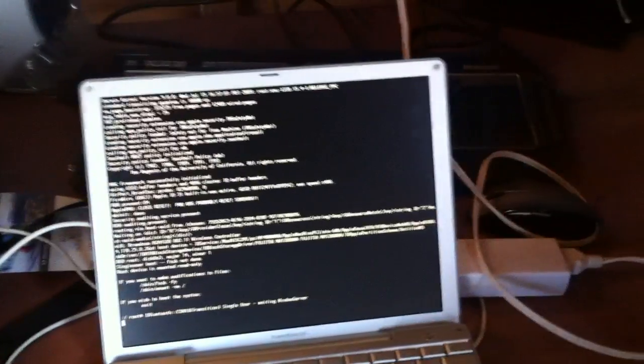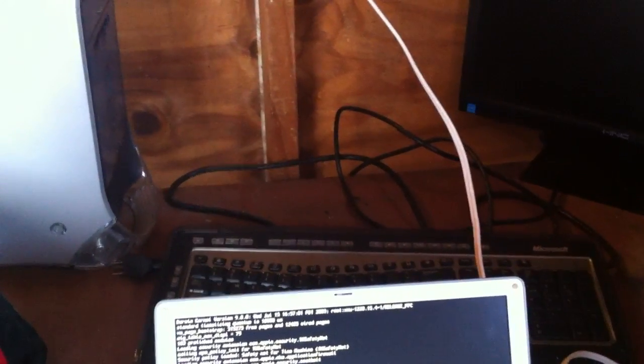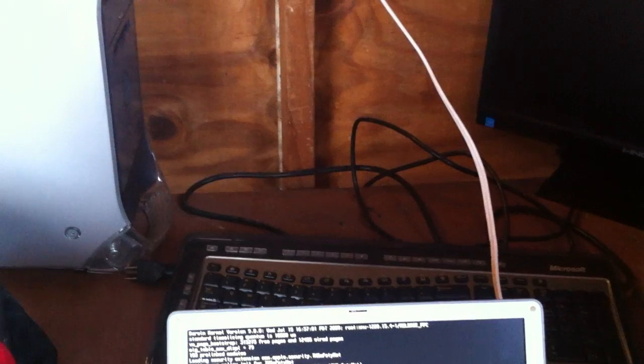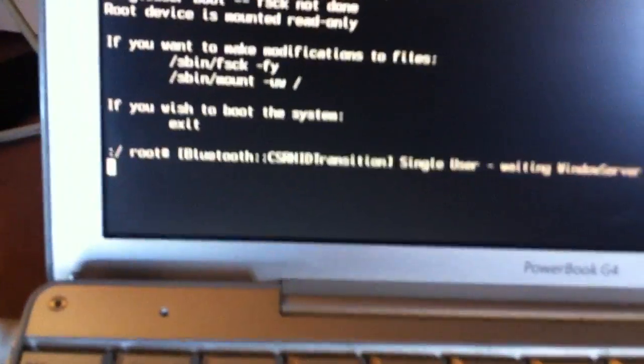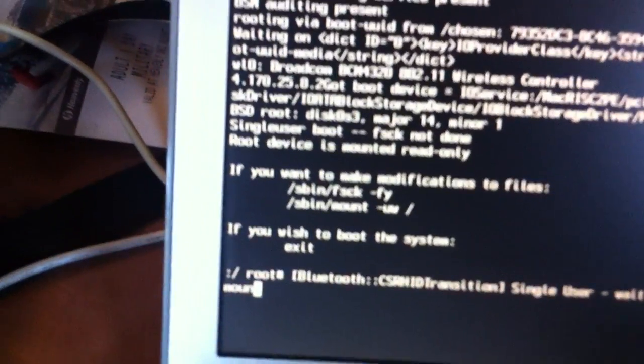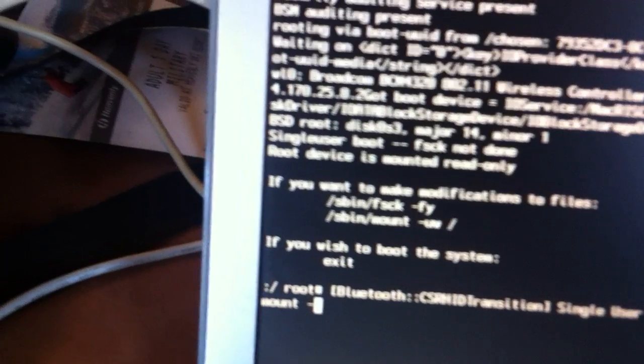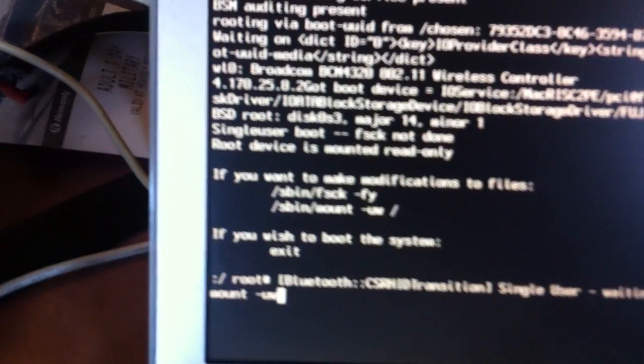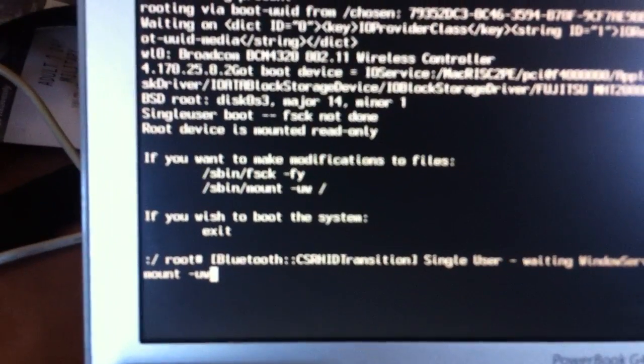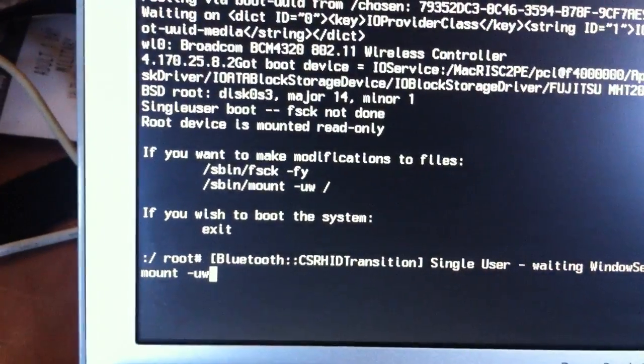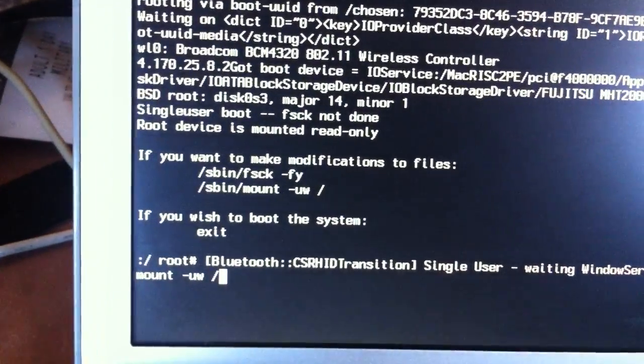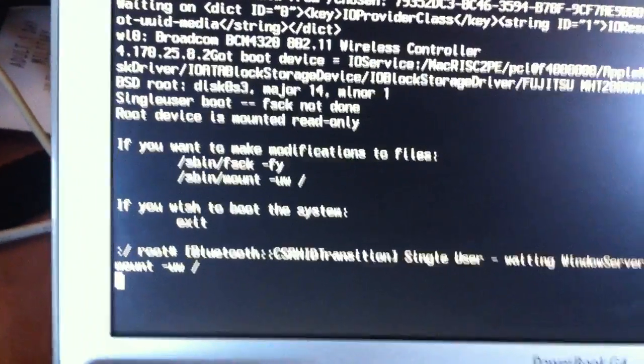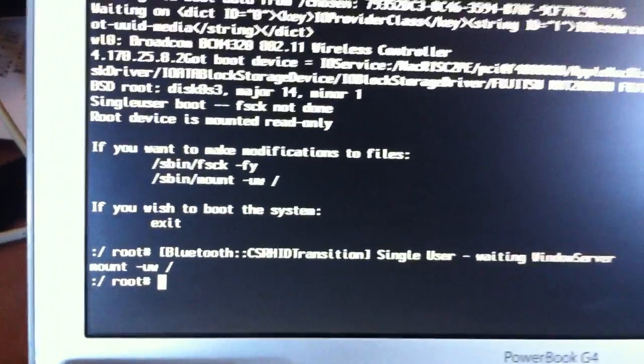So first up, you got to type mount -uw /. Let's go ahead and... There you go.